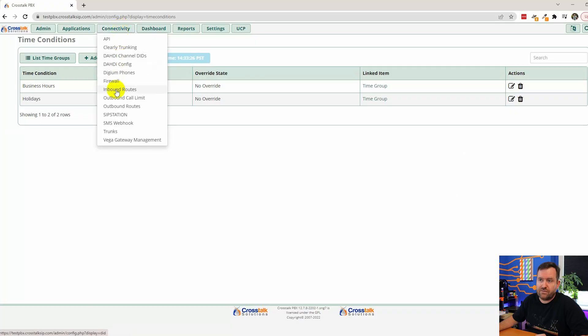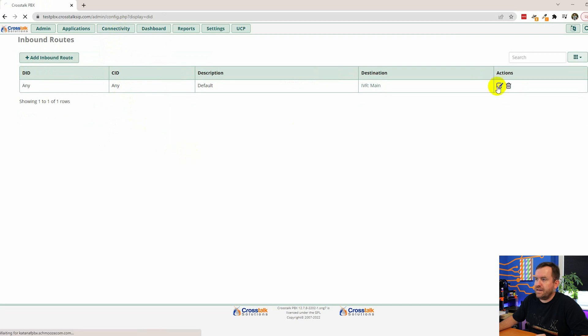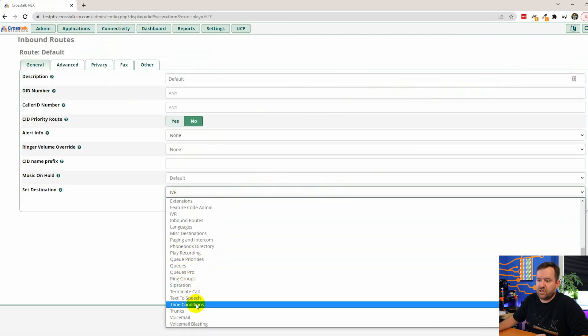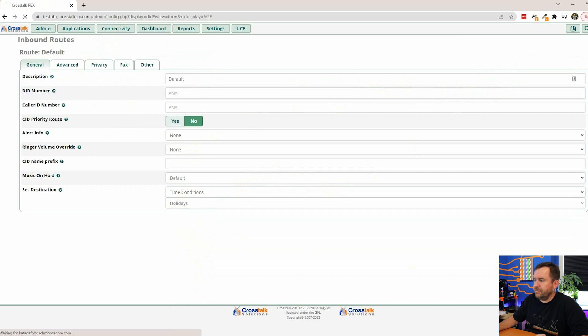Let's test it out. We'll set our inbound route to the holiday time condition: Connectivity > Inbound Routes > Edit, set destination to Time Conditions > Holidays, submit. Right now we're during business hours and it's not a holiday, so dialing the inbound number should flow into our main IVR greeting — hit the holiday time condition, answer is 'no', then check business hours, answer is 'yes', then flow to the main IVR.